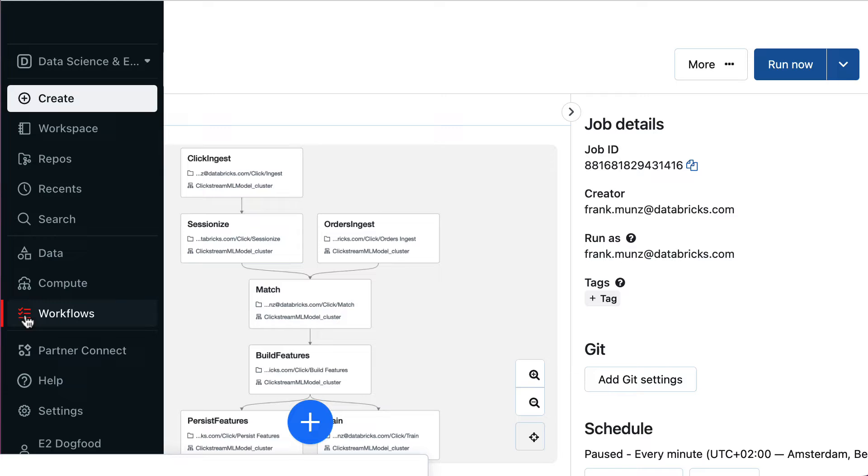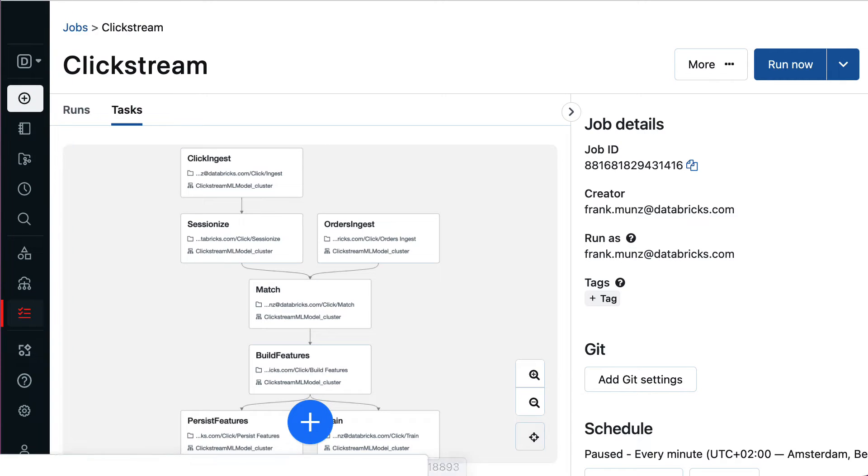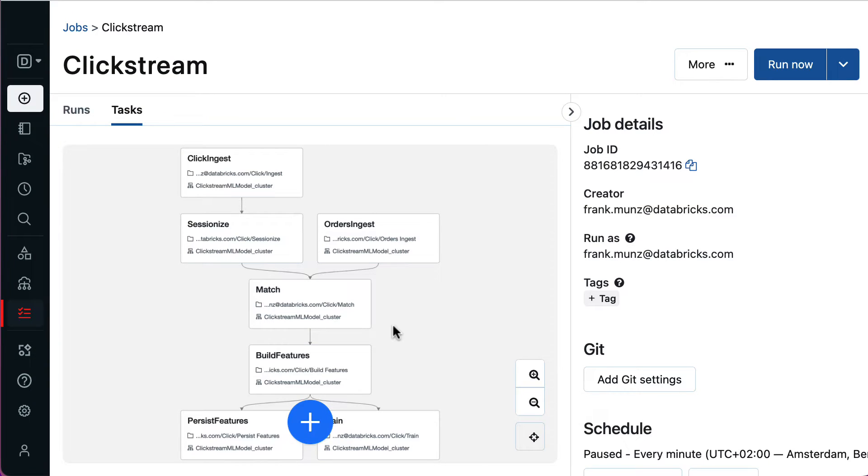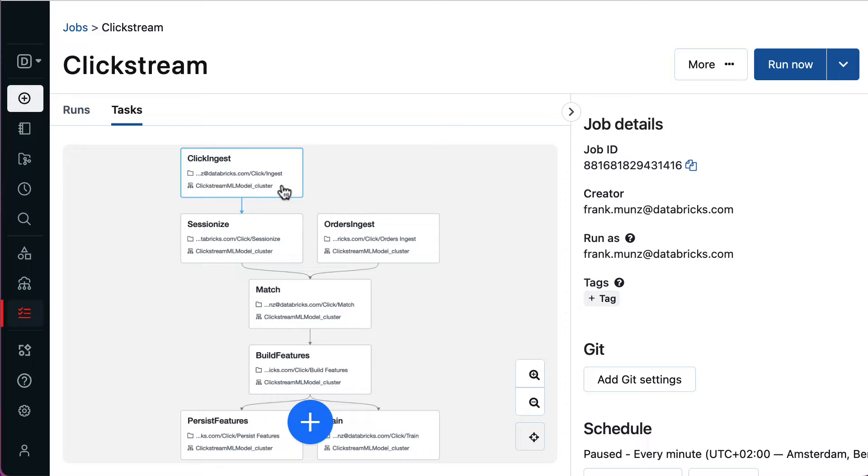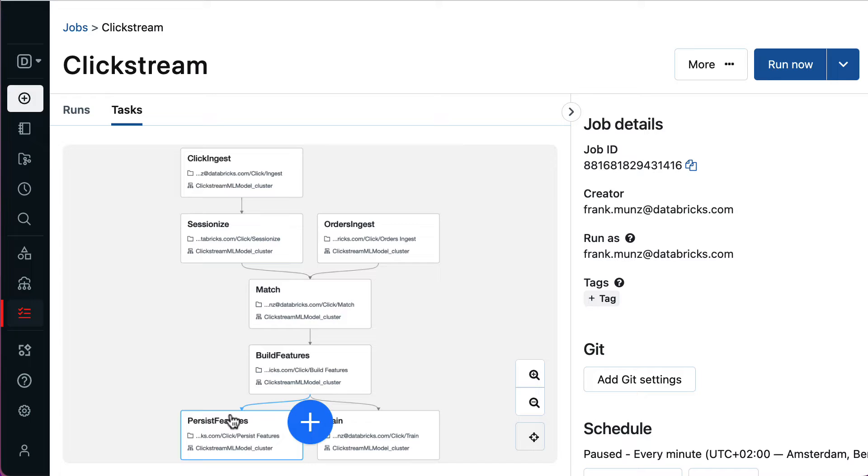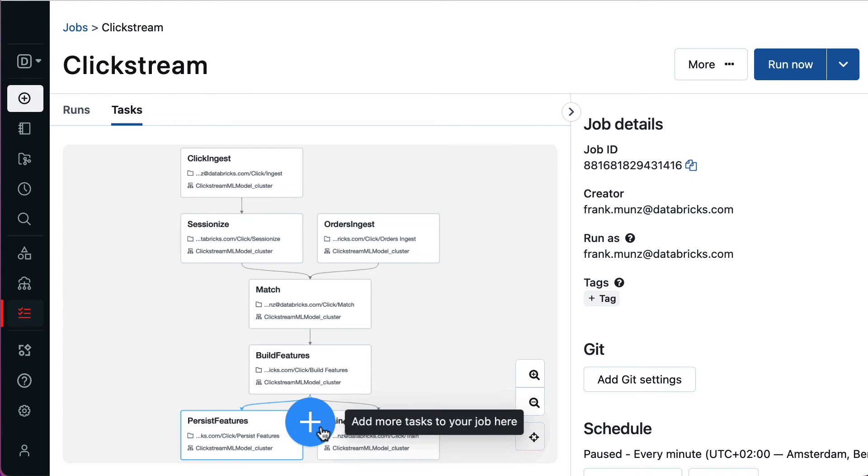To get started, let me show you the easy point-and-click authoring experience. Here, Workflows is used to orchestrate and run seven separate tasks. Ingesting the data with Autoloader, filtering the data with standard Python code and using notebooks with MLflow to manage model training and versioning.